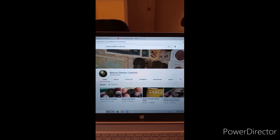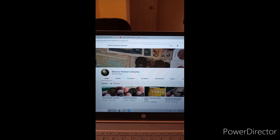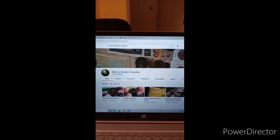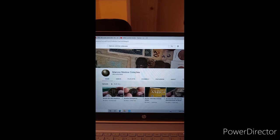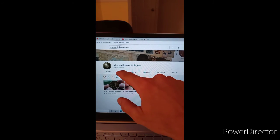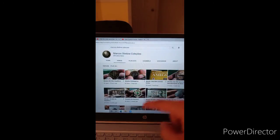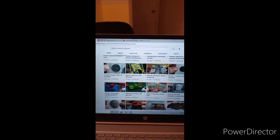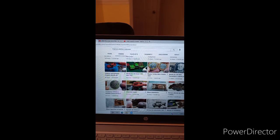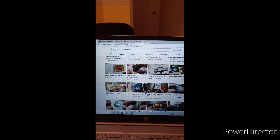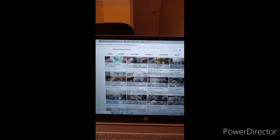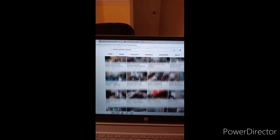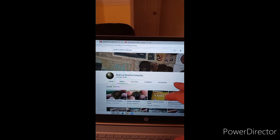All right guys, so this is Marcos's channel. He is Hispanic. He has 354 subscribers and it looks like he does a lot of collecting. Collecting coins. Let's go over to his videos. Yes, he collects coins, he collects money, he collects, I guess, collects toys. I mean, yeah. So there you go. There you guys have it.